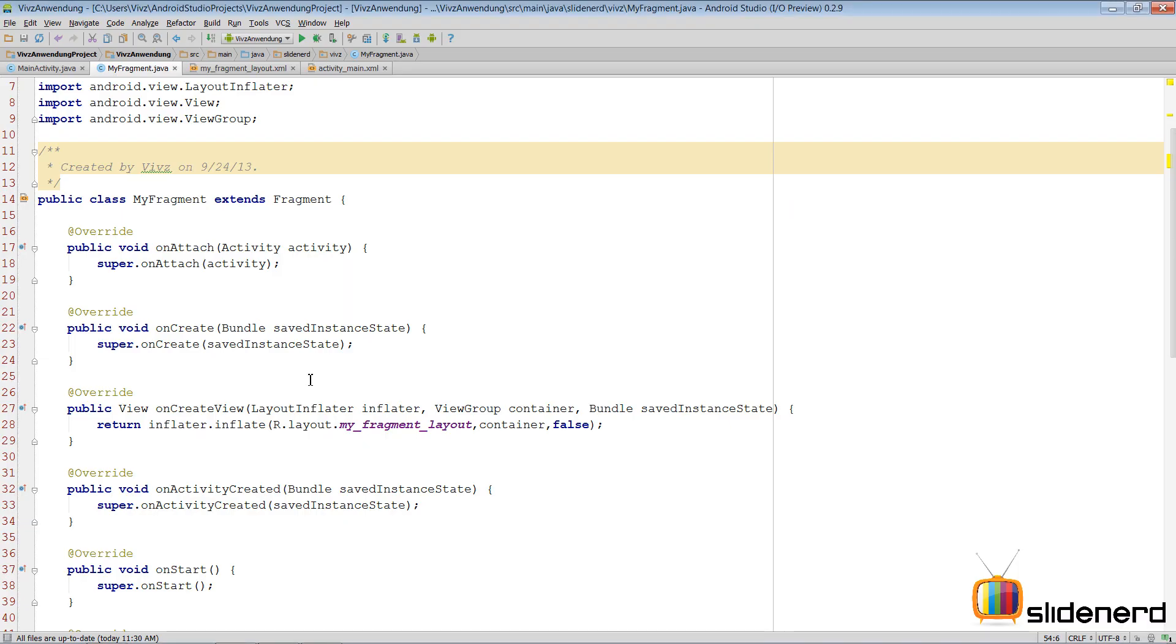Hello from SlideNerd. In this video we are going to talk about the fragment lifecycle in a more action-oriented approach. In the last video I showed you the different methods, the order in which they get called, and the combined lifecycle of an activity and a fragment.